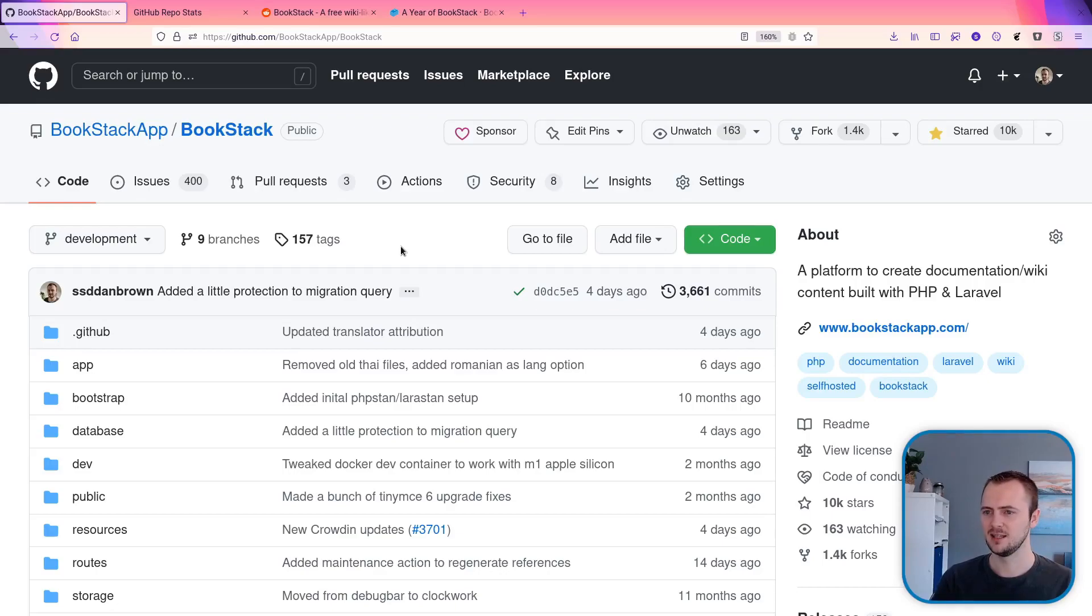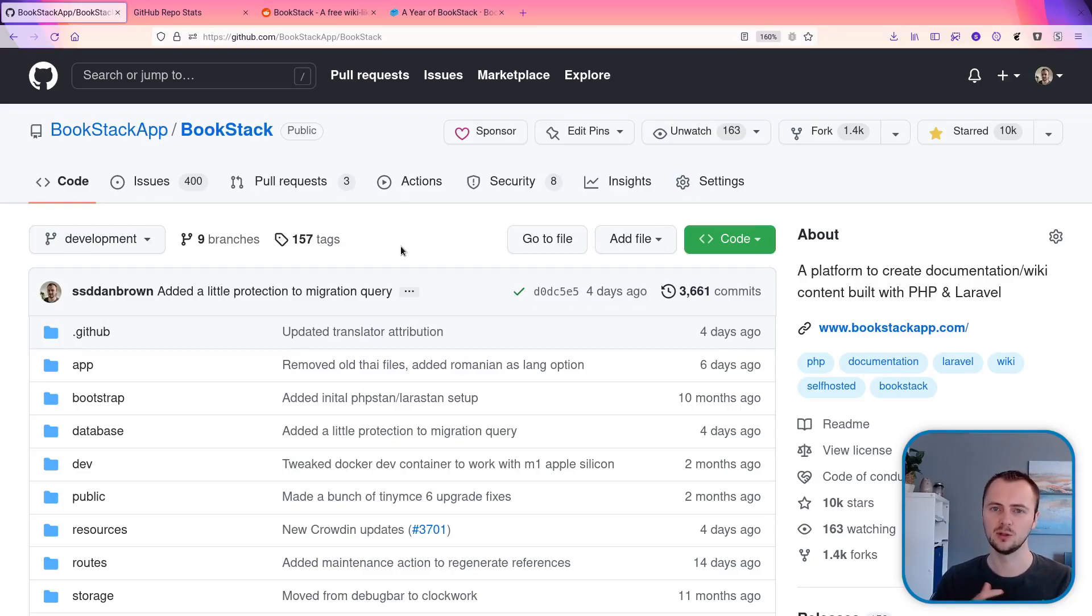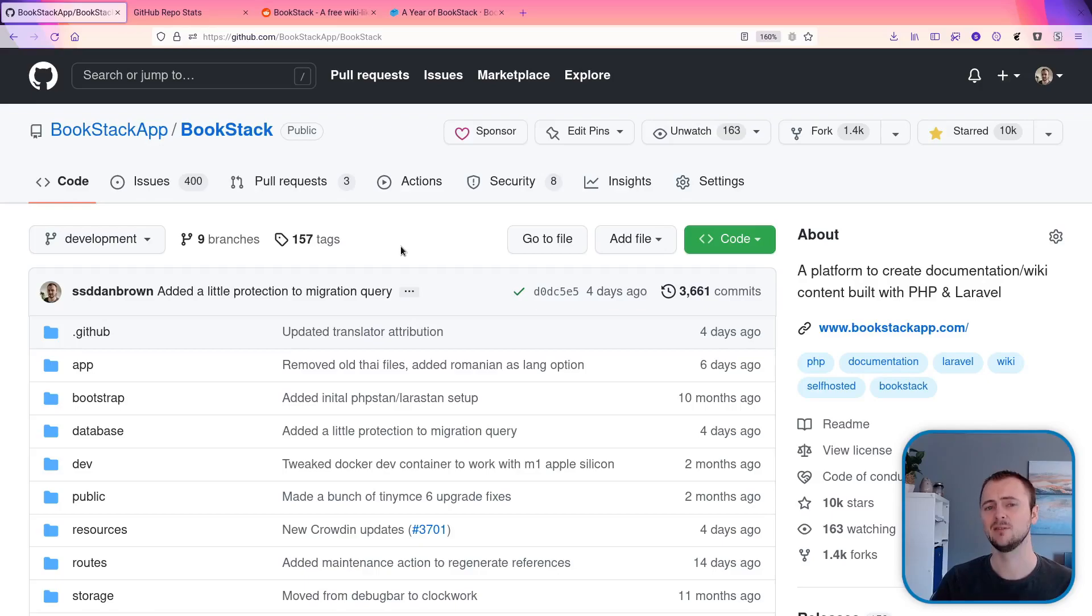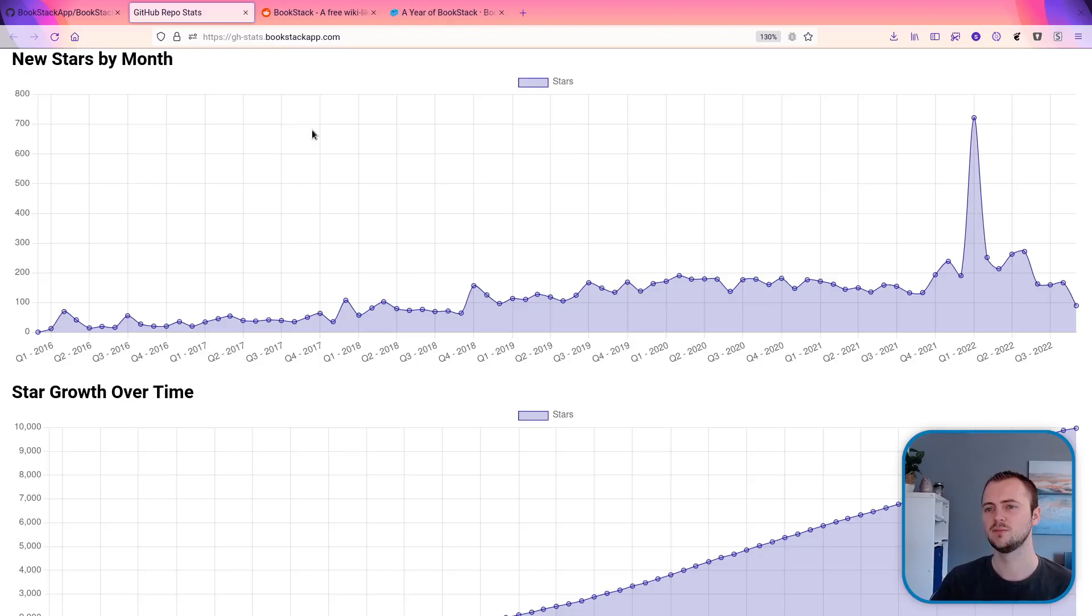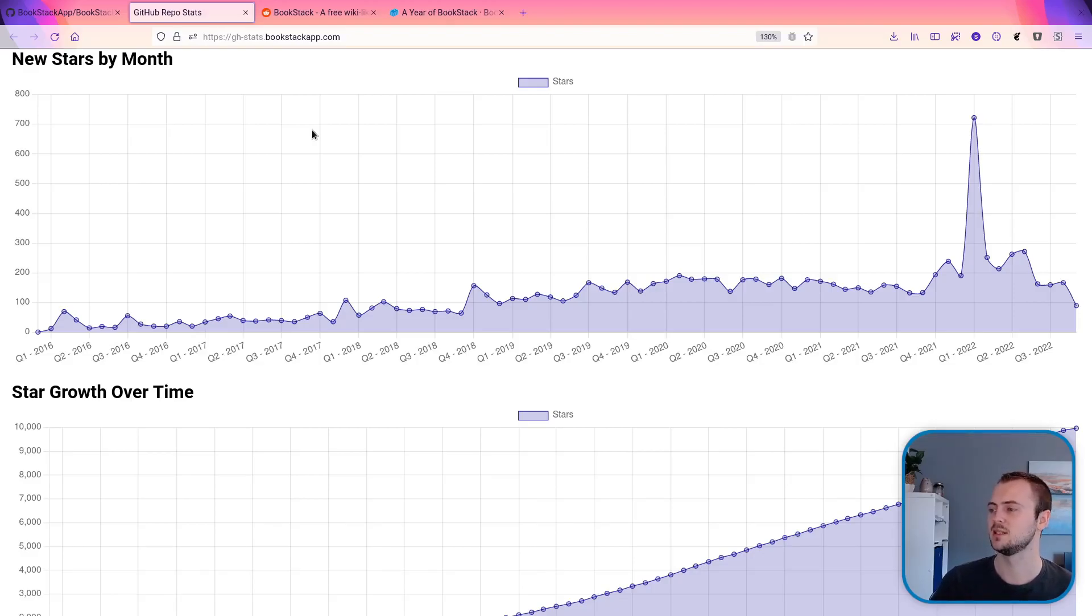They can vary massively depending on the type of project you have and even the regional audience that you're building for. But it does allow us to measure relatively to ourselves about how the project is growing over time. So here I've jumped into the GitHub repo stats that I've created for the Bookstack project, showing a bunch of charts for specific metrics that GitHub provides.